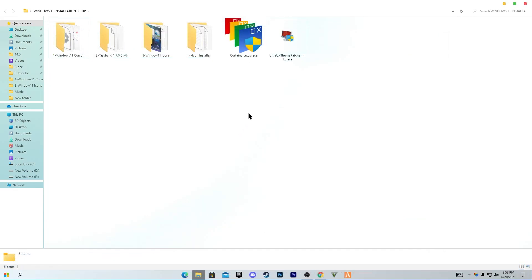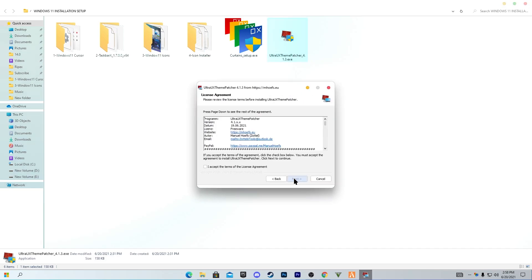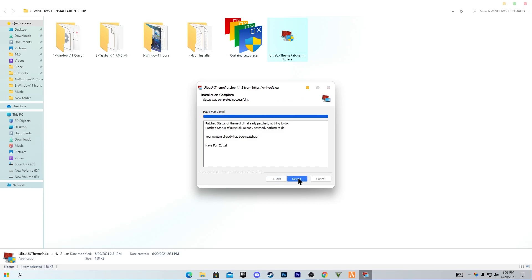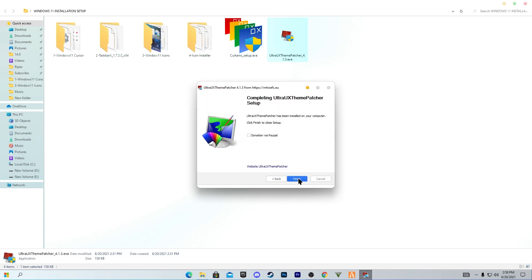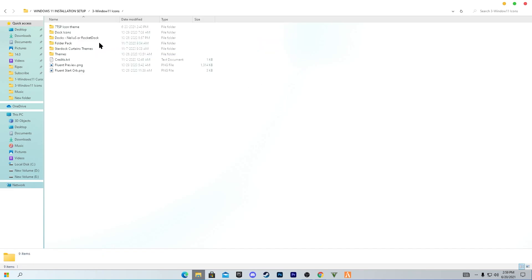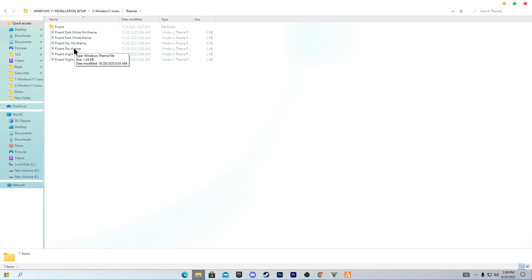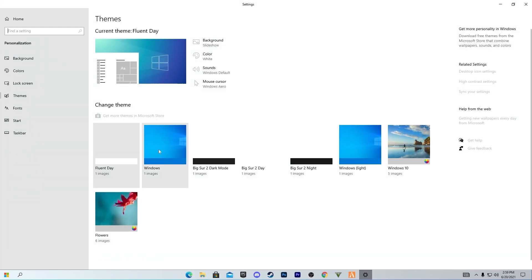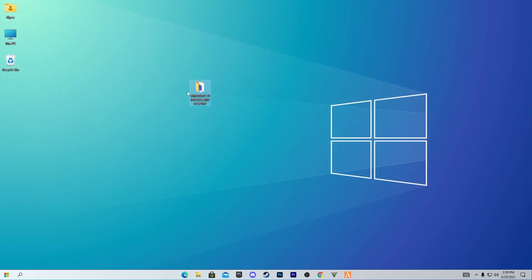Next, open the Ultra UX Theme Patcher, click Yes, click Next, and install it on your PC. After installing the Ultra UX Theme Patcher, go into the Windows 11 icon packs folder, open the Theme folder, and double-click the 'Fluent Day' theme to install it. Now we have the Fluent Day theme in our Windows 10 personalization settings. The Windows 11 icons will be visible in the taskbar. Restart your PC once to enjoy Windows 11 on your PC without any trouble.